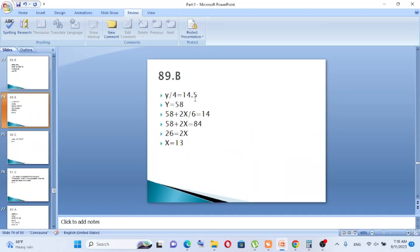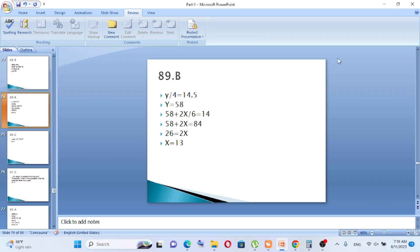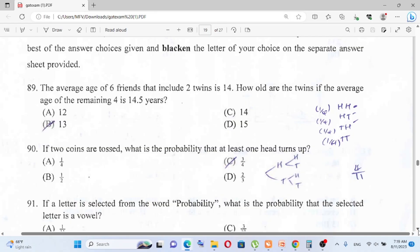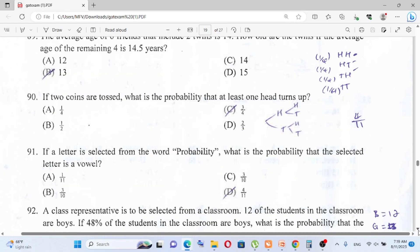For question 89, the sum of the remaining 4 friends' ages: Y over 4 = 14.5, so Y = 58. The total of all 6 friends: 2X + 58 = 14 × 6 = 84. So 2X = 84 − 58 = 26, meaning X = 13. Each twin is 13 years old.